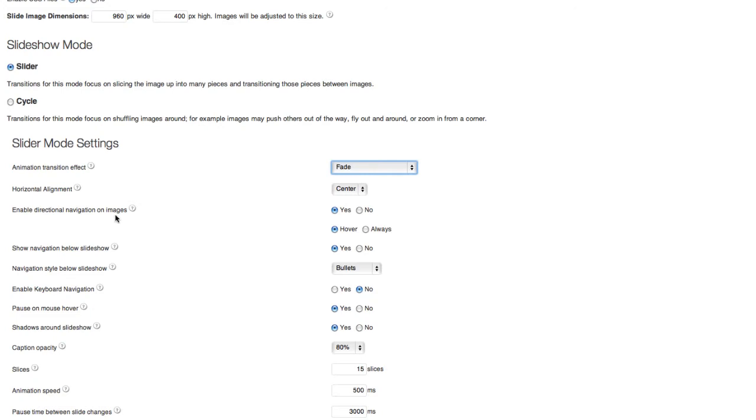Do I want to enable directional navigation on the images? That means do I want to see arrows on either side of the images when I hover over them? Or if I always want to see it, I can turn that on as well. Let's just keep it yes and on hover.